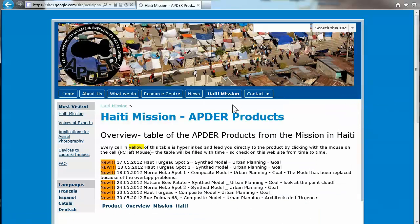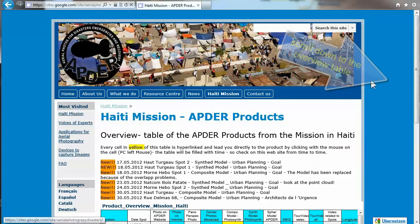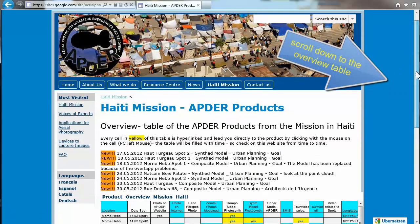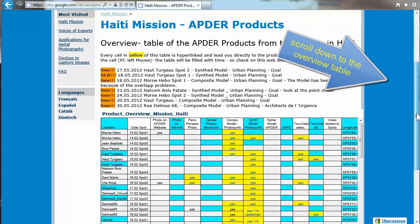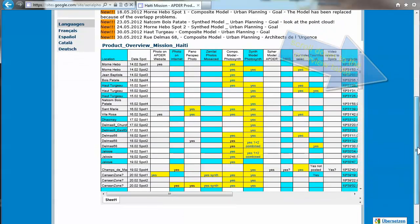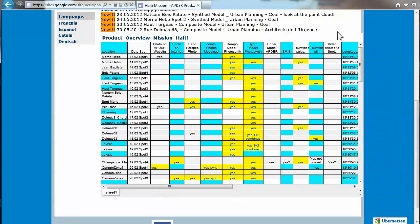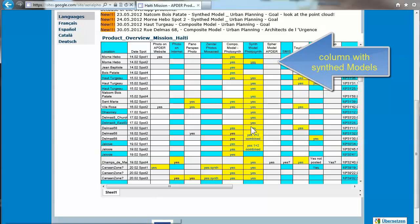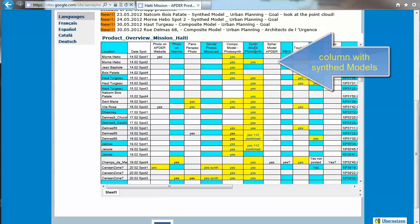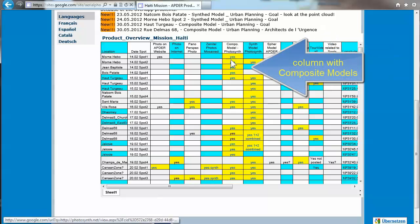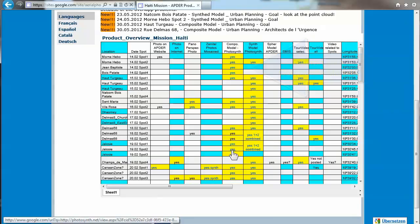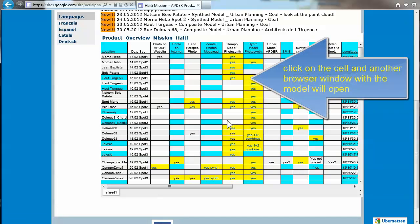There you'll find an overview table. Scroll down to have the table on your screen. If you click on one cell, you will find yourself in the model.